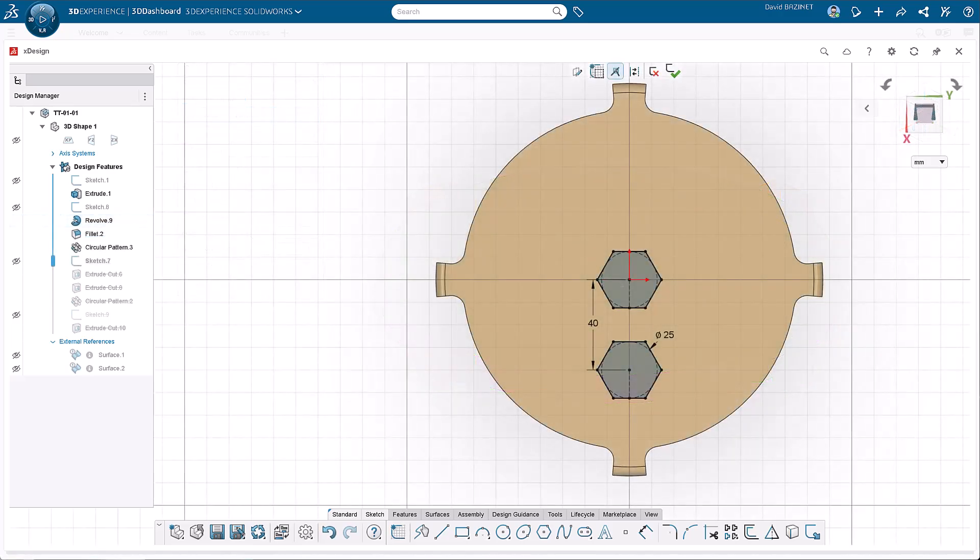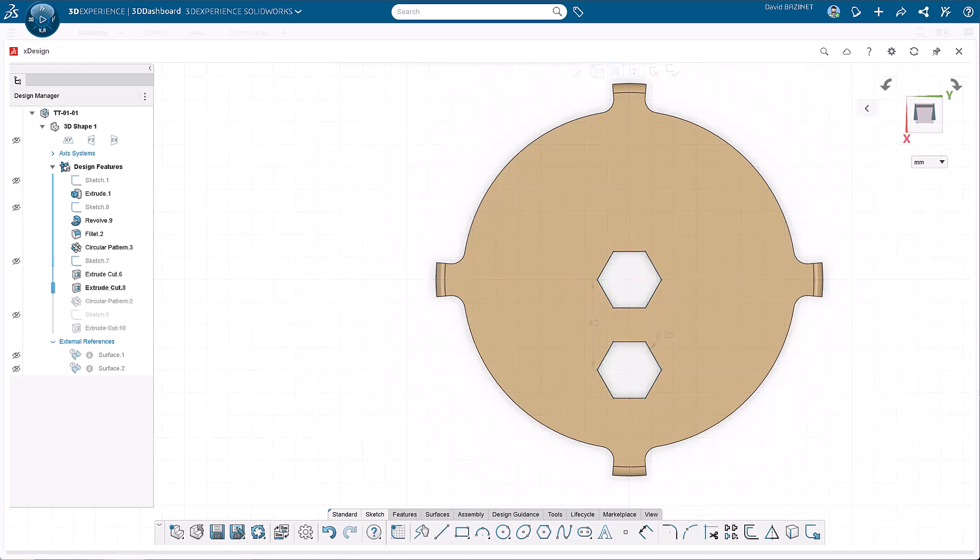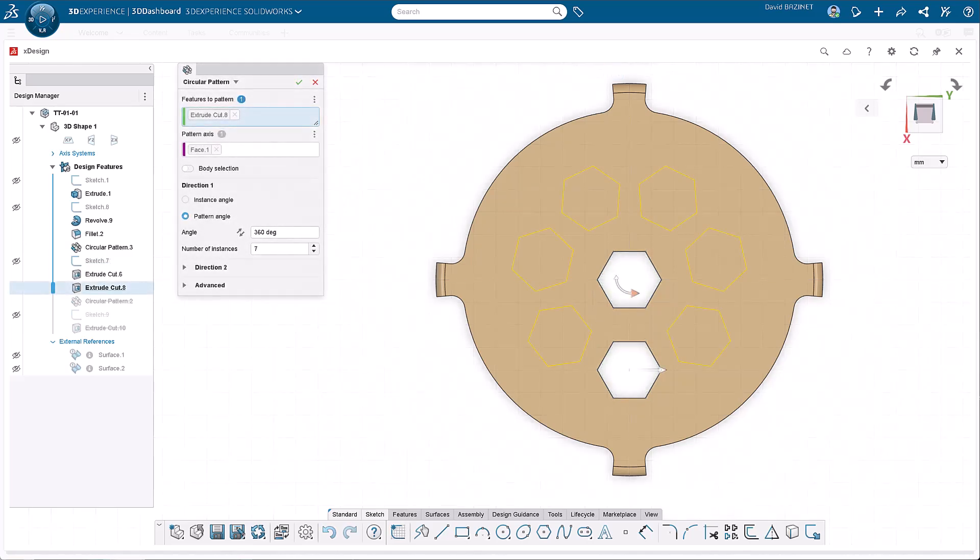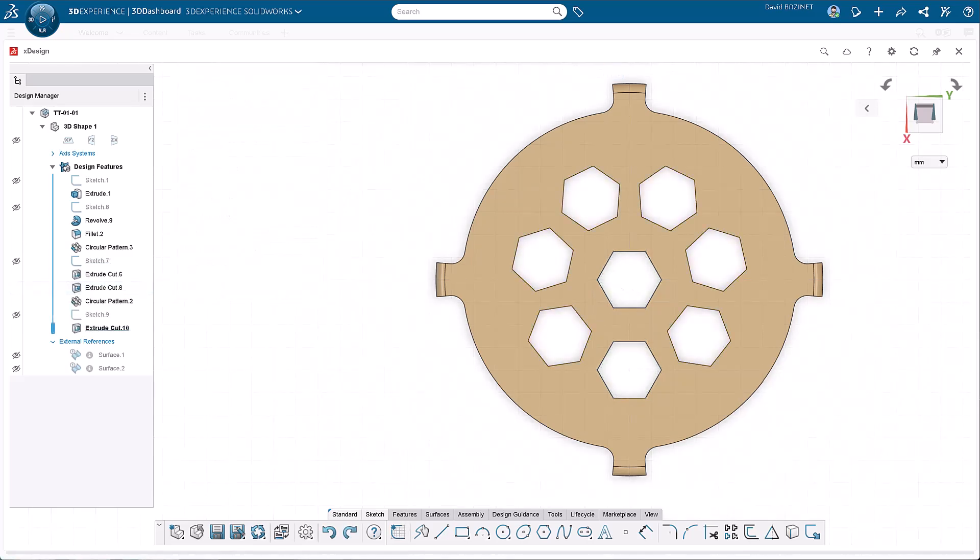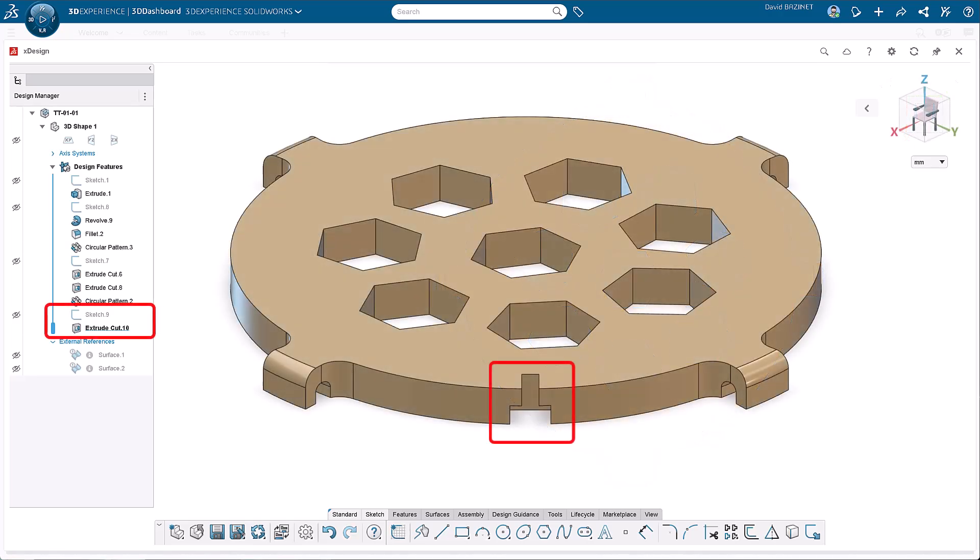Add a cut to the center of the base and pattern it. These cuts add some aesthetics and reduce the material used when 3D printing. The last feature is a cutout for the arm, which we'll talk about shortly.